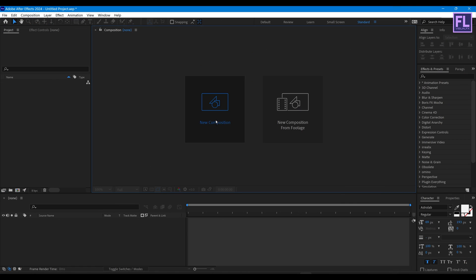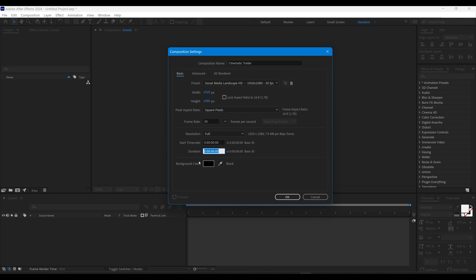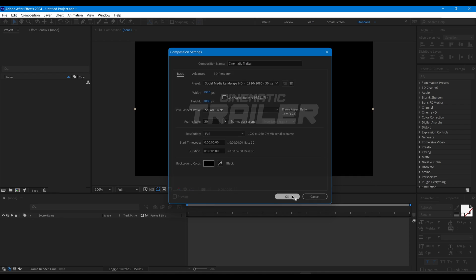First, create a new composition and let's call it 'Cinematic Trailer'. I'm going with 1920x1080p, frame rate 30, and duration 6 seconds long, then click OK.